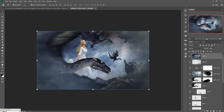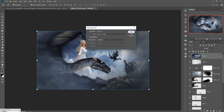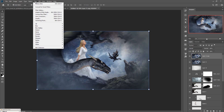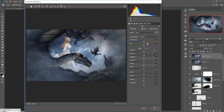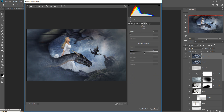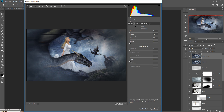Duplicate this merged layer as a backup, then go to Filter and select Camera Raw. Go to Effects, click on Amount with Highlight Priority, and decrease it. Then go to Sharpness and increase the sharpness a little bit.